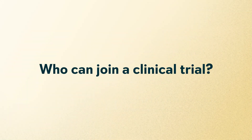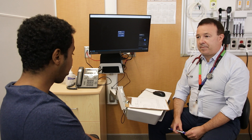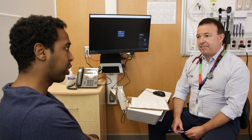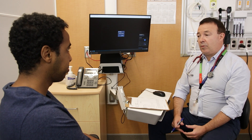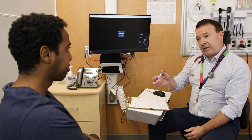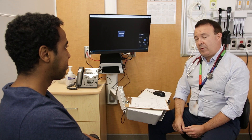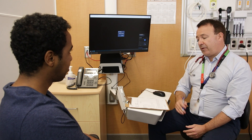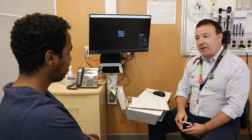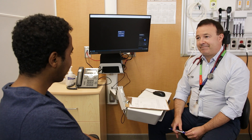Who can join a clinical trial? Clinical trials are voluntary. You choose if you want to take part in the study or not. Your healthcare will not be affected by what you choose, and you can leave the study at any time.